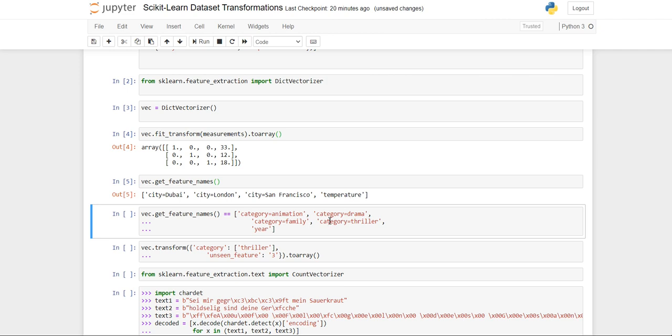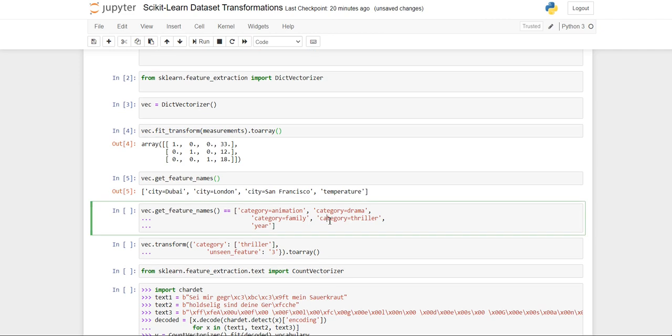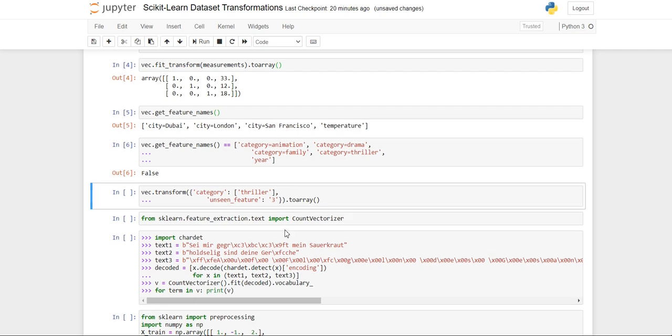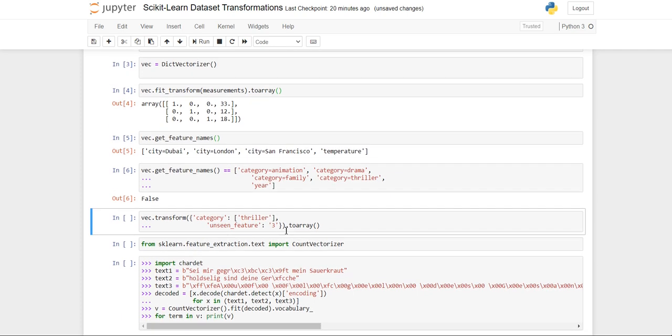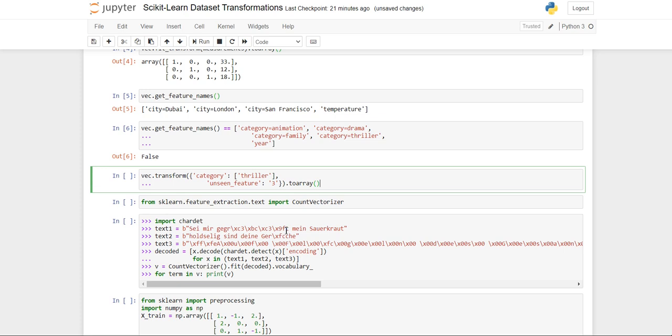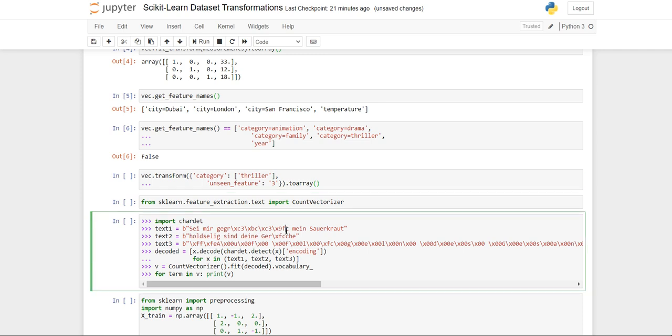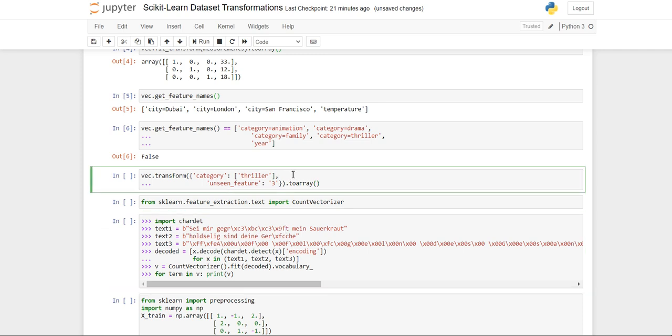If you want to get the feature names you can get them easily. When we call get_feature_names, it will check whether the category belongs to that feature or not. If it doesn't, it will give us false. These are various attributes associated with DictVectorizer transformation technique. You can check out more in the scikit-learn documentation.